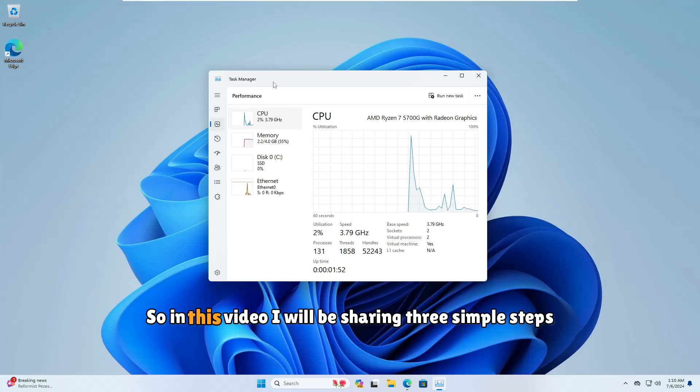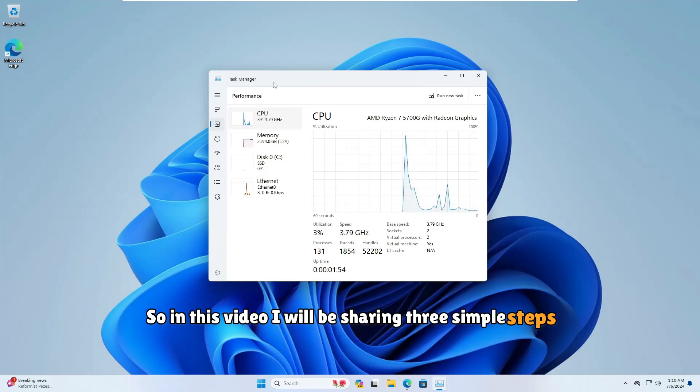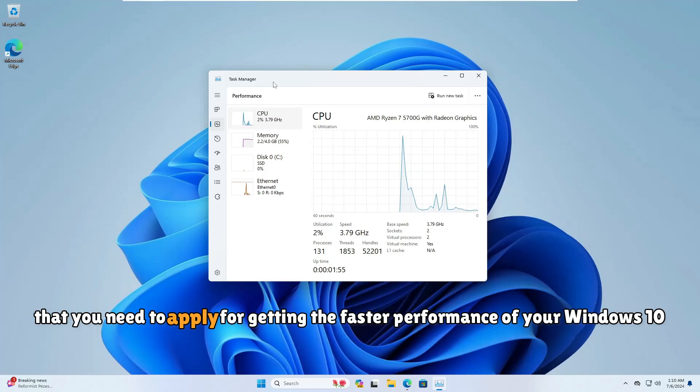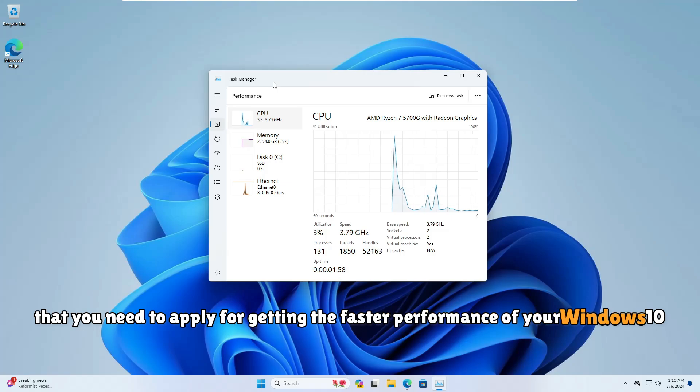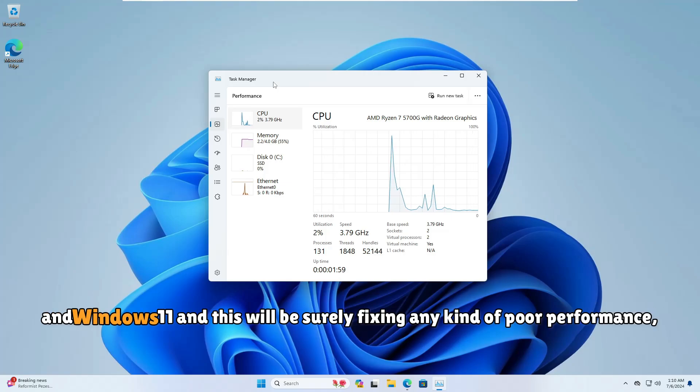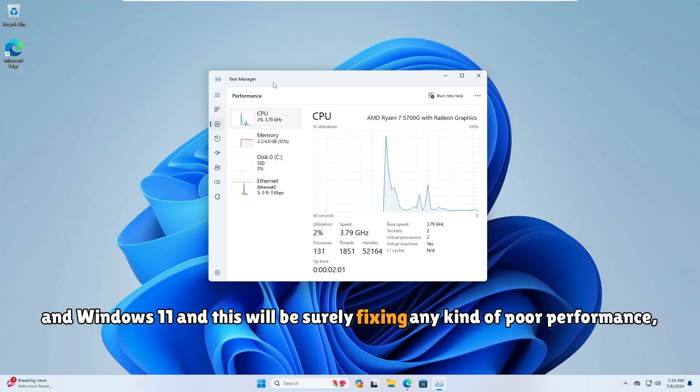Welcome back everyone. In this video I will be sharing three simple steps that you need to apply for getting faster performance on Windows 10 and Windows 11. This will surely fix any kind of poor performance, lagging, or freezing problems.